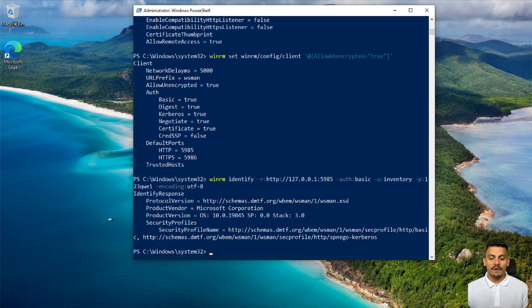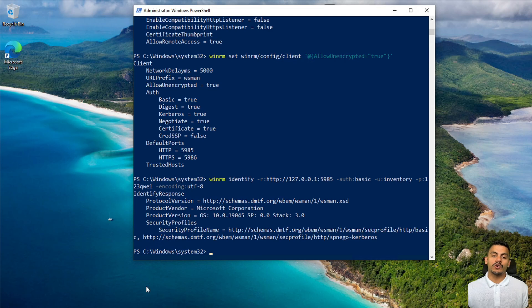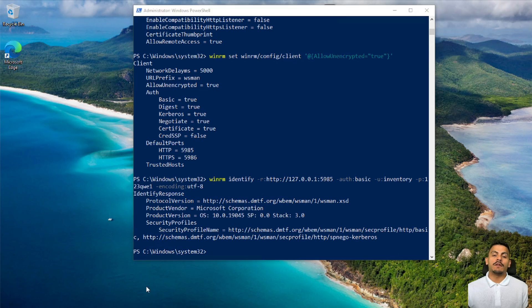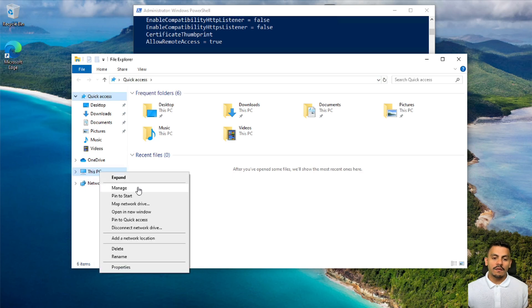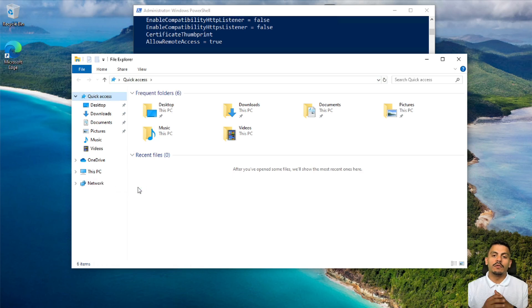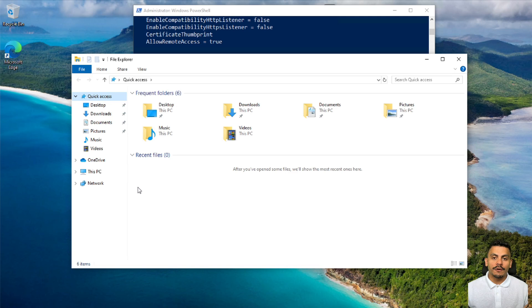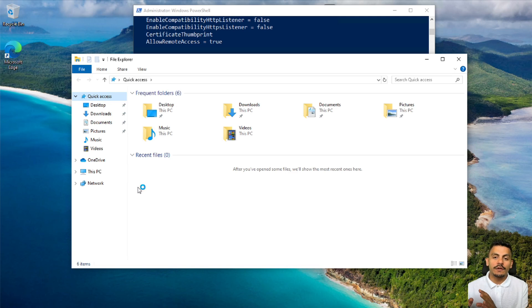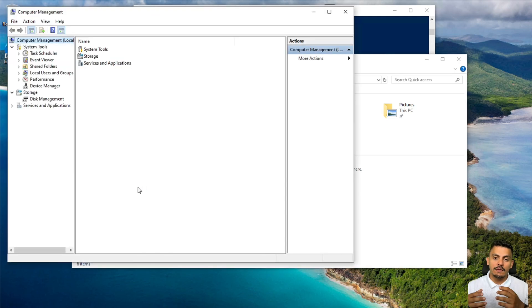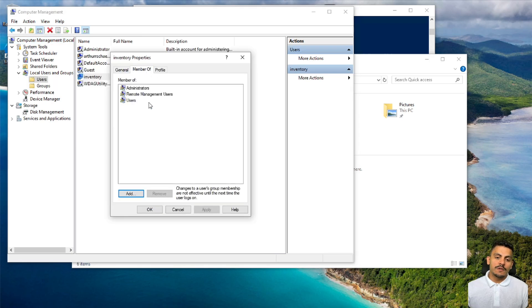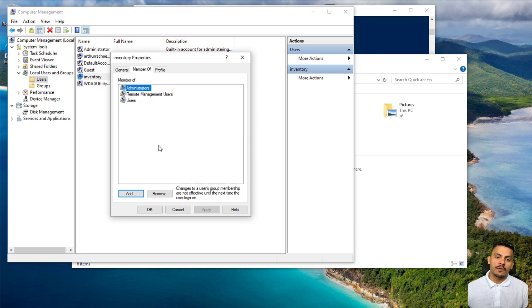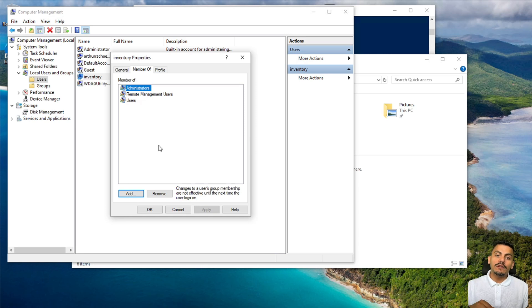There's another thing we must make sure that we have, which is an administrator password for this computer. In this example, I'm using a dedicated user called inventory, and I created it just for this purpose. I will get the information using this same user. This is a dedicated user which is member of the administrators, so I can get information from this computer. Right now, let's dive into the remote inventory task on our GLPI agent.